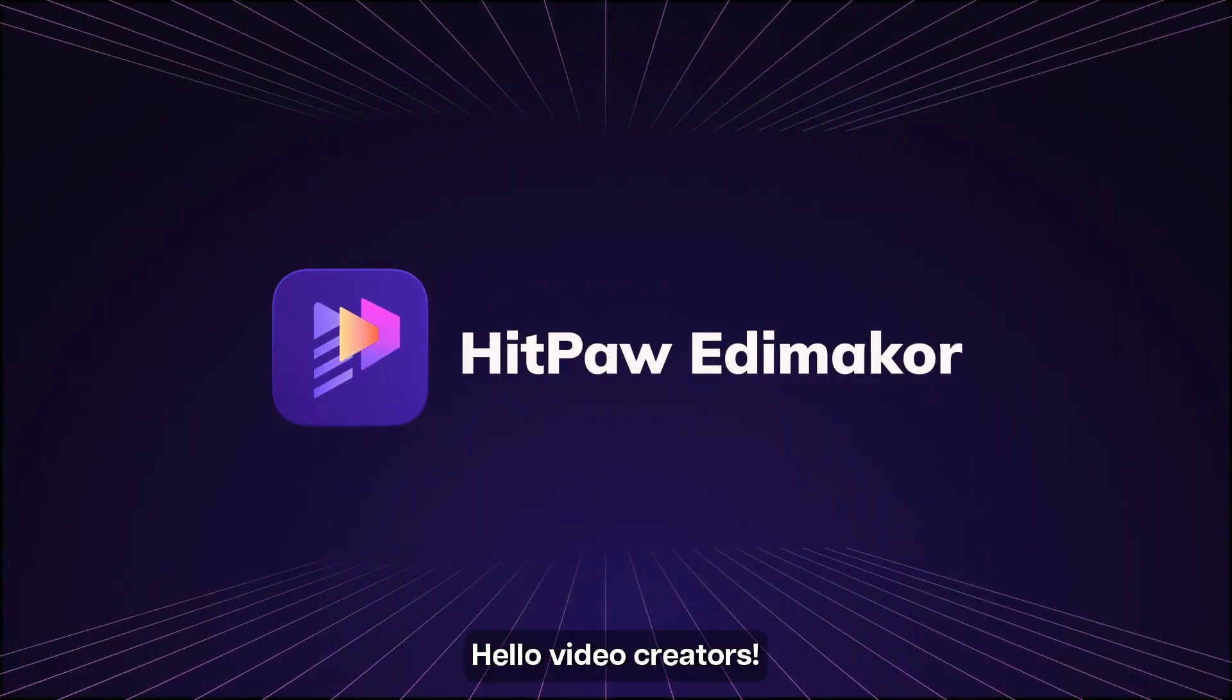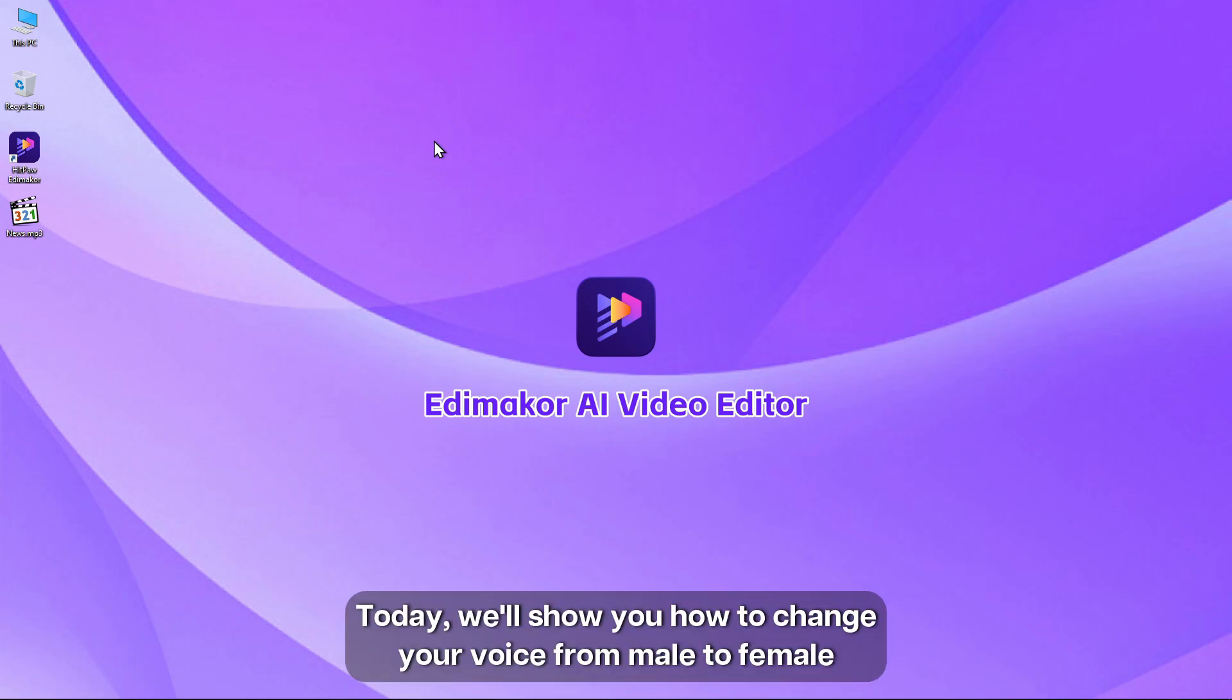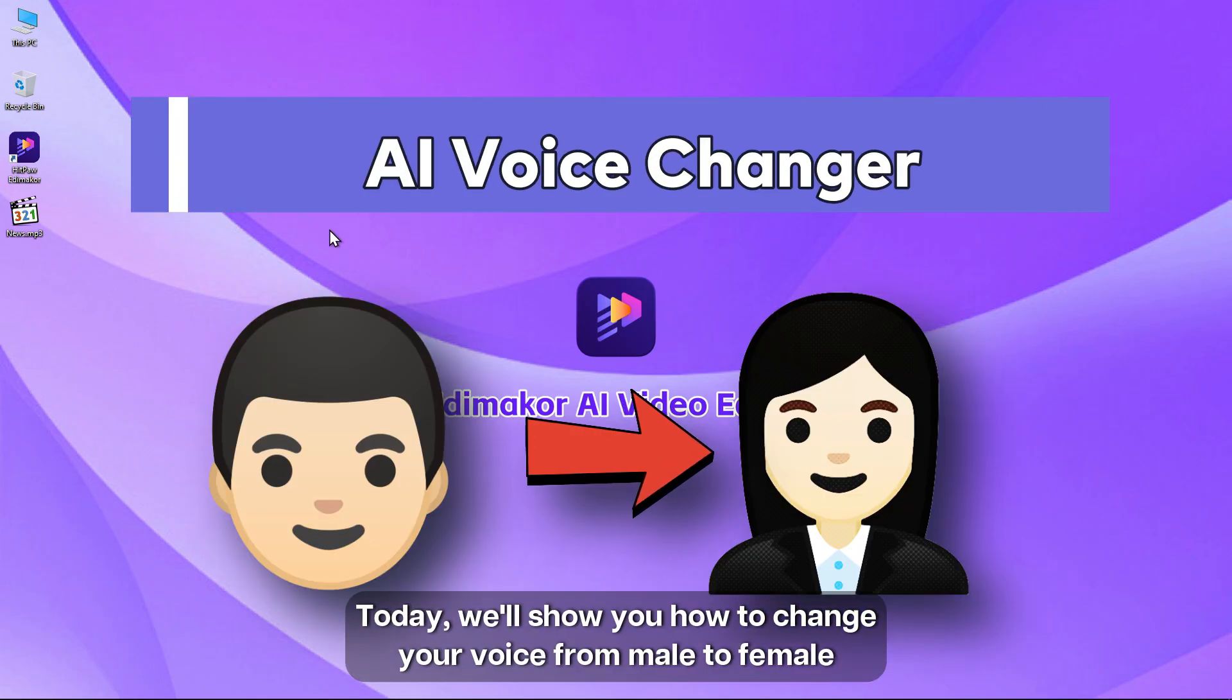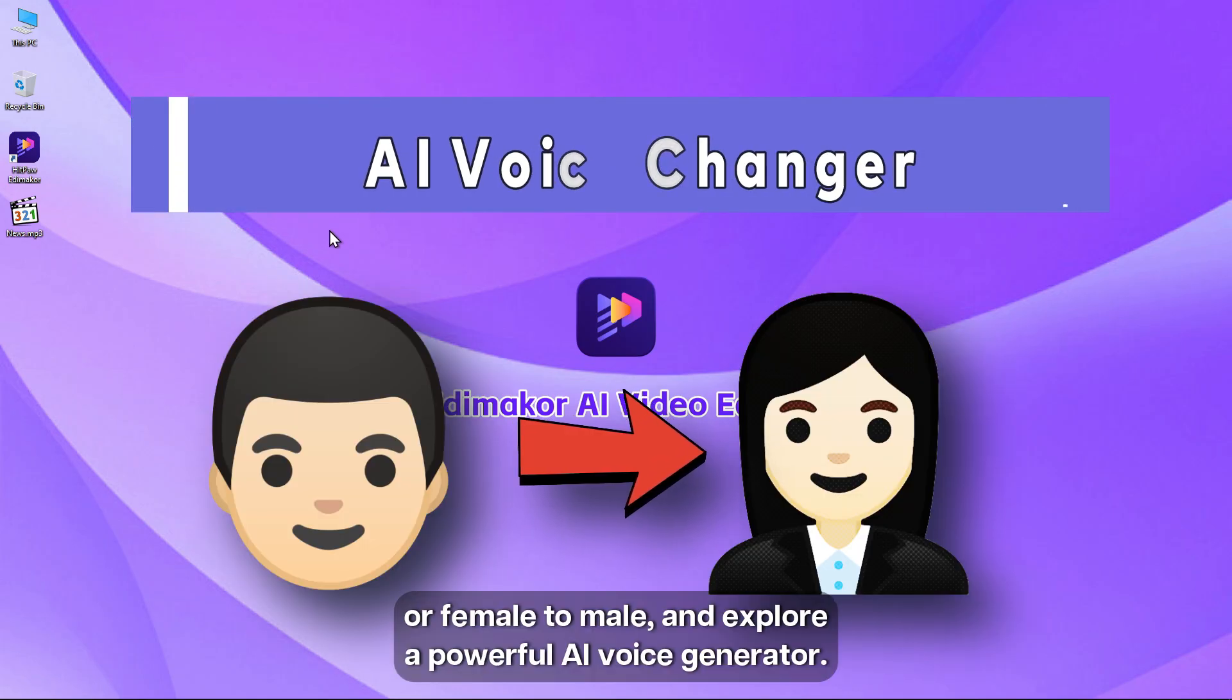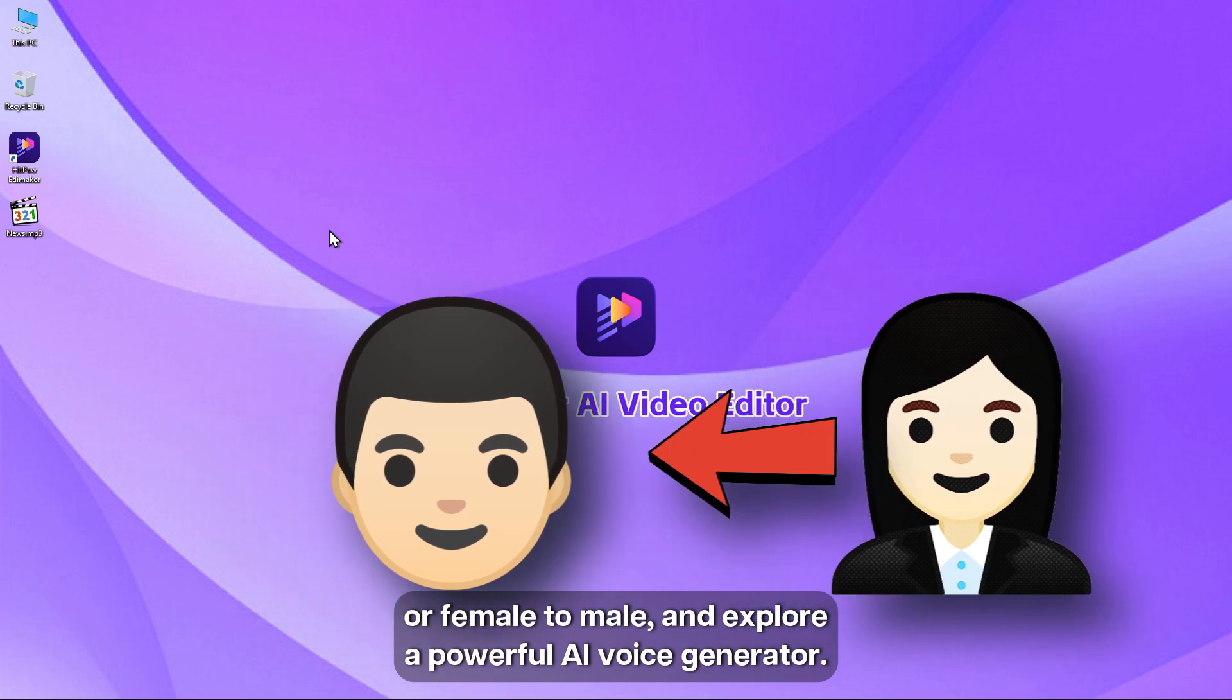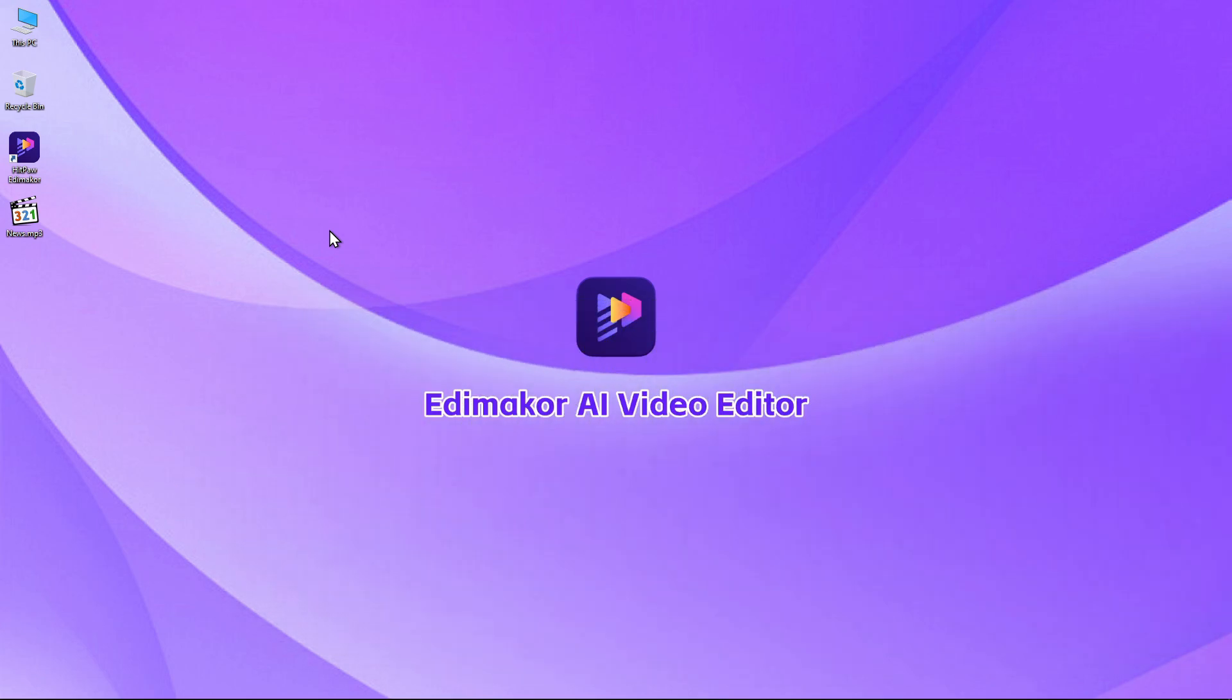Hello video creators, welcome back to our channel. Today we'll show you how to change your voice from male to female or female to male and explore a powerful AI voice generator.